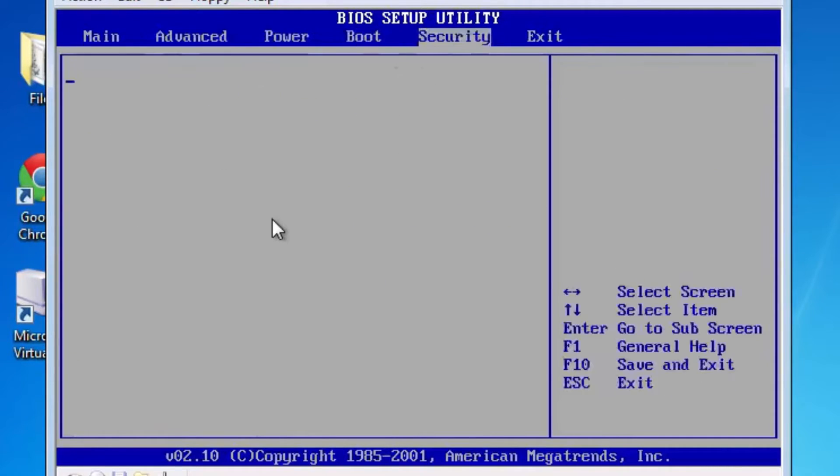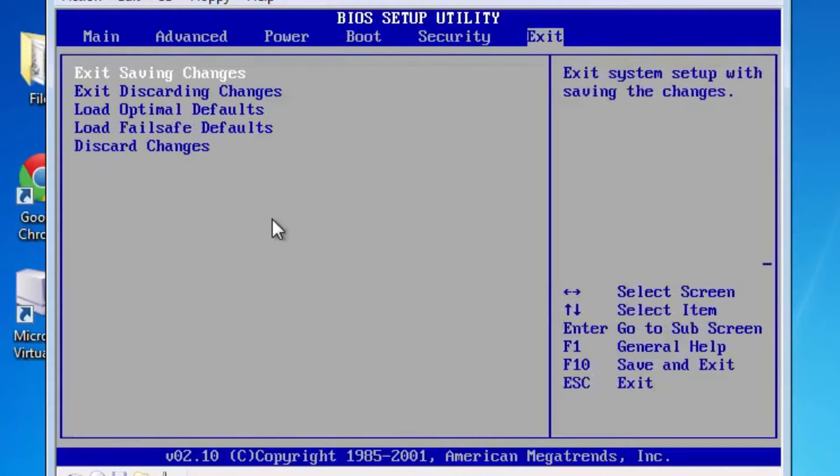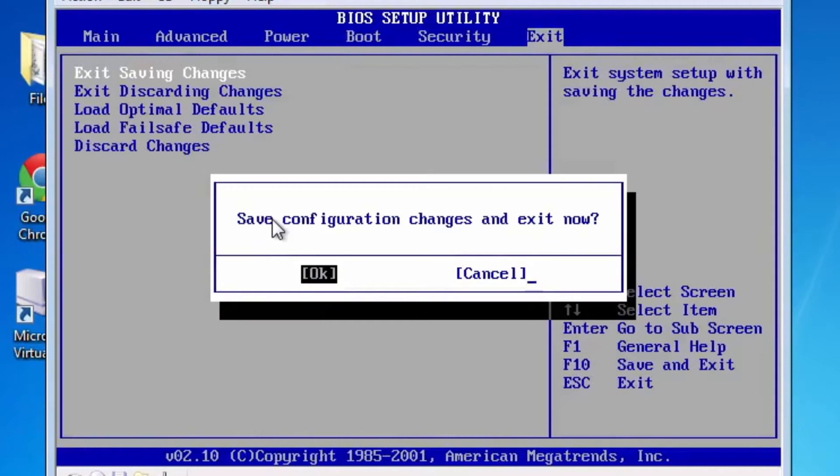And if we go over to the exit tab which I'm sure most of you would normally do, you would press exit saving changes and then enter on OK.